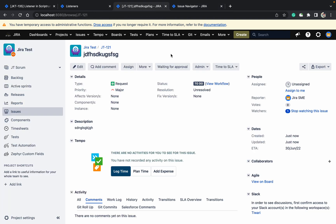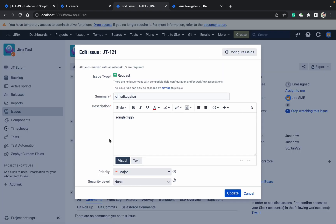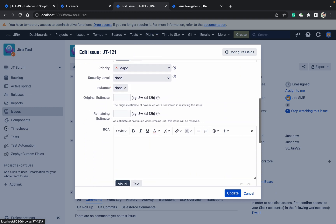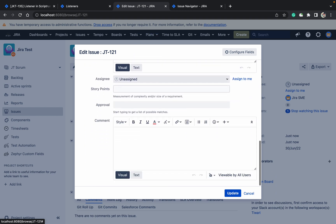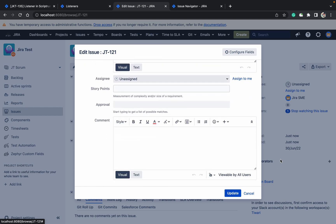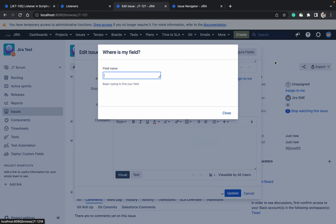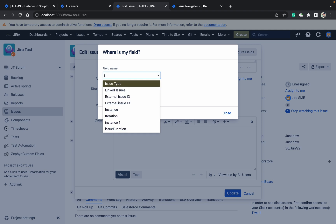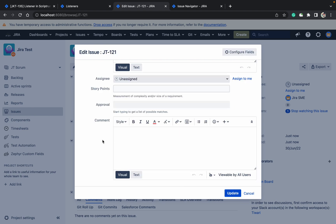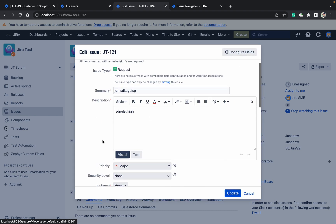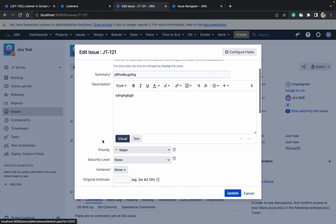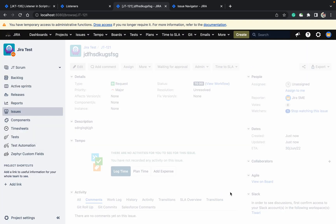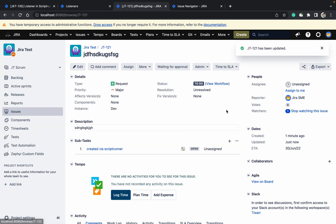So now come here. Click on edit. Go down. Instance is not there it seems. Click on configure field. Where is my field? Instance. Instance is there. Go down. Yes, instance is there. I am selecting instance. Click on update. I have selected the instance. I have updated it.